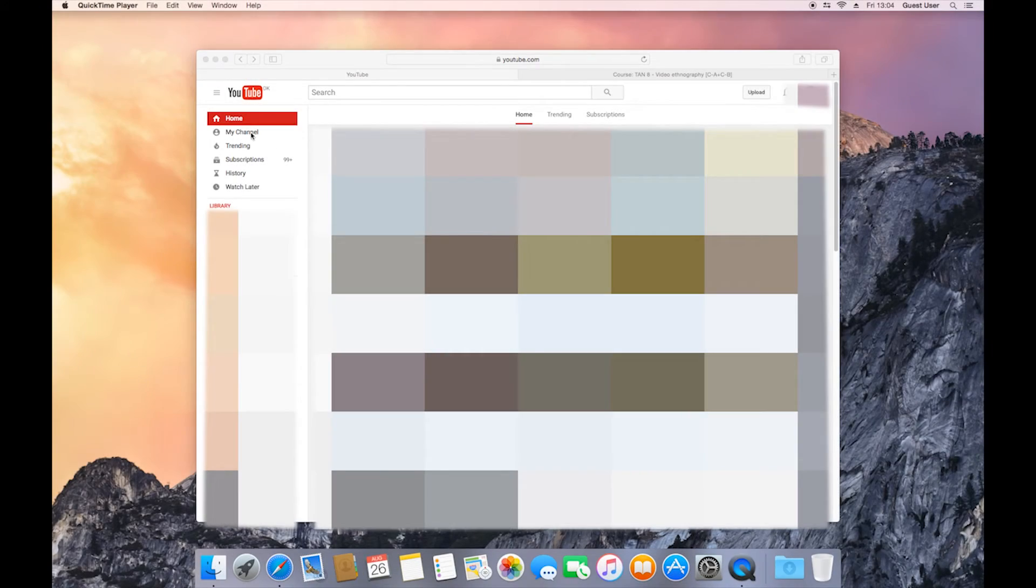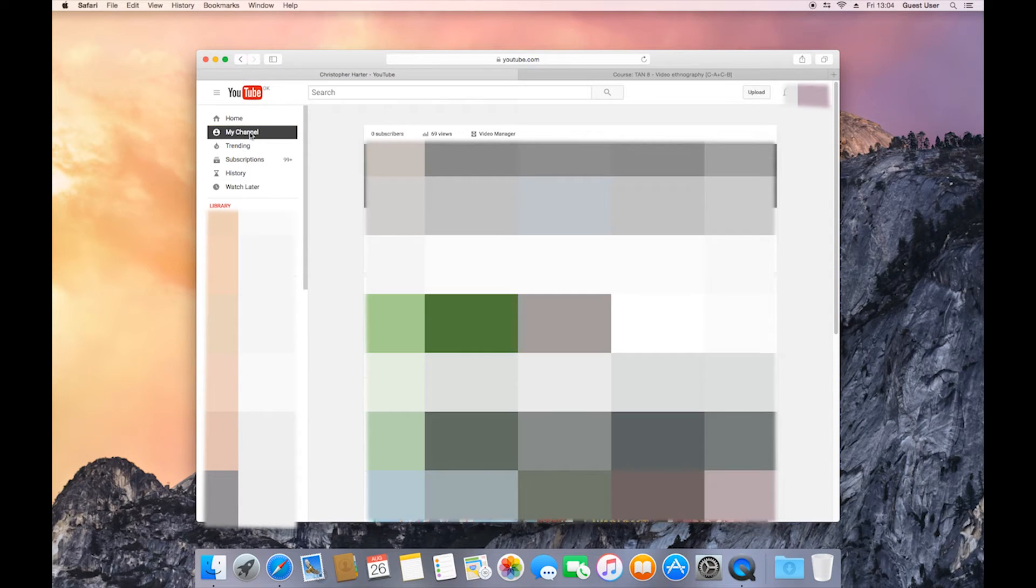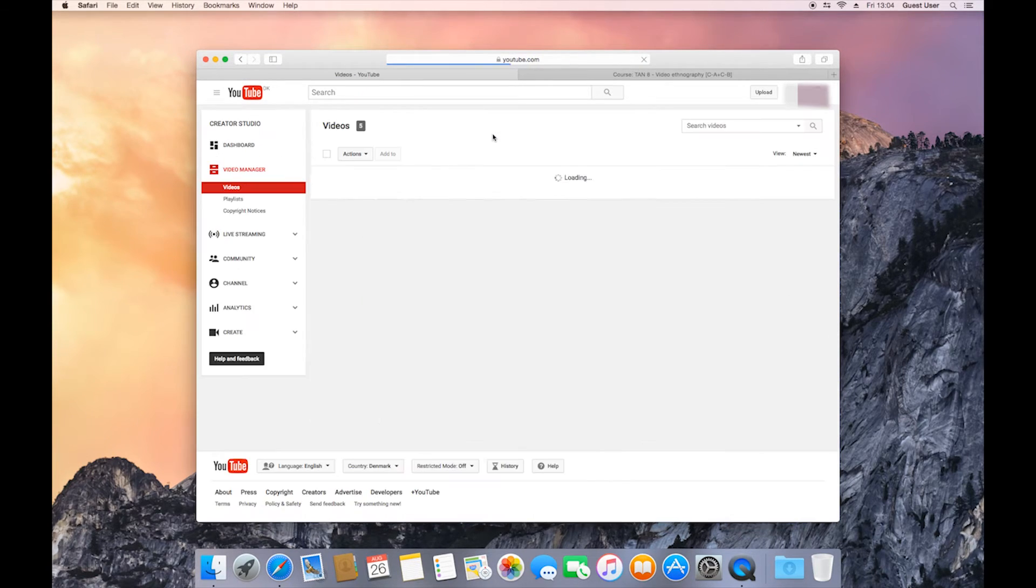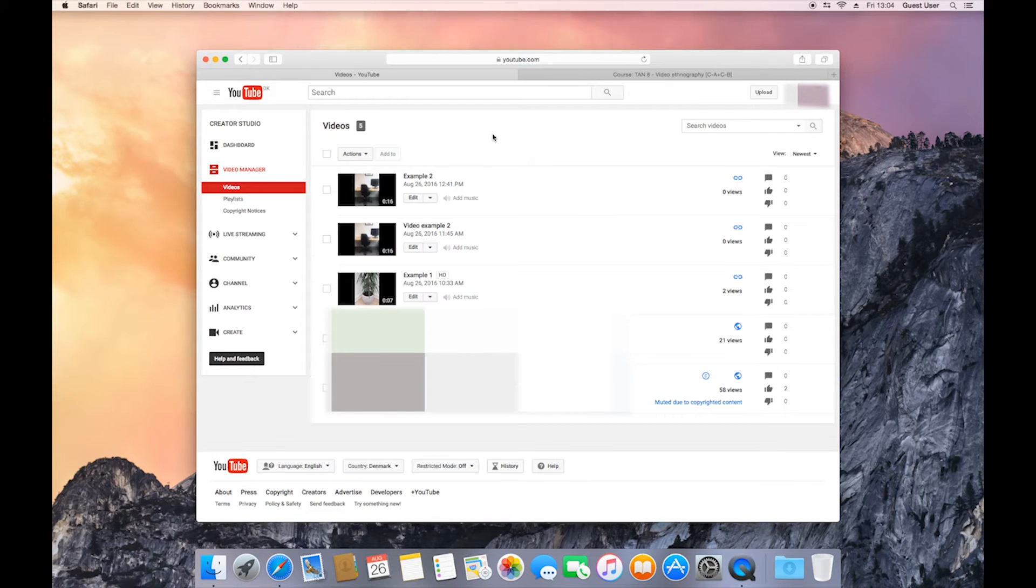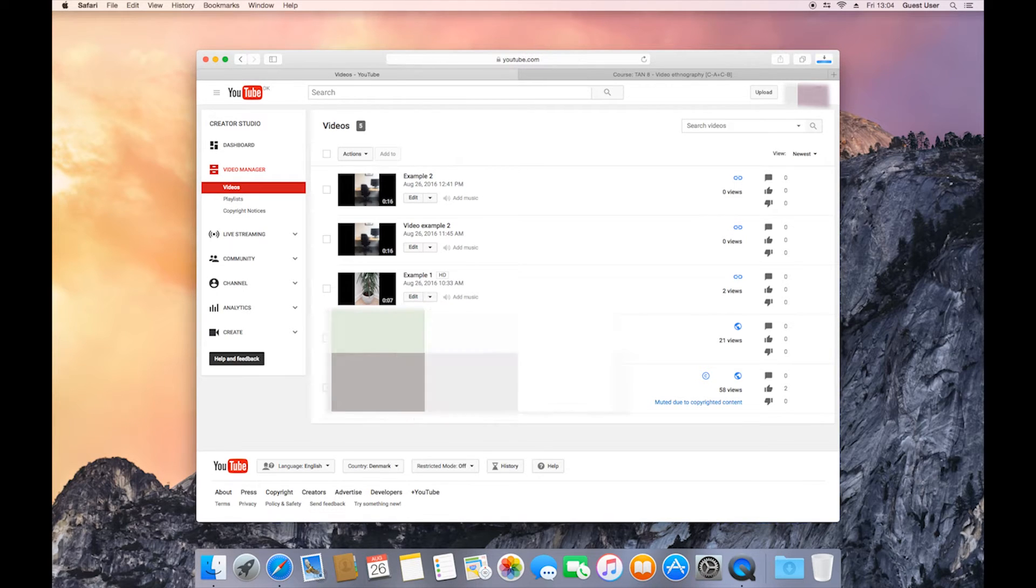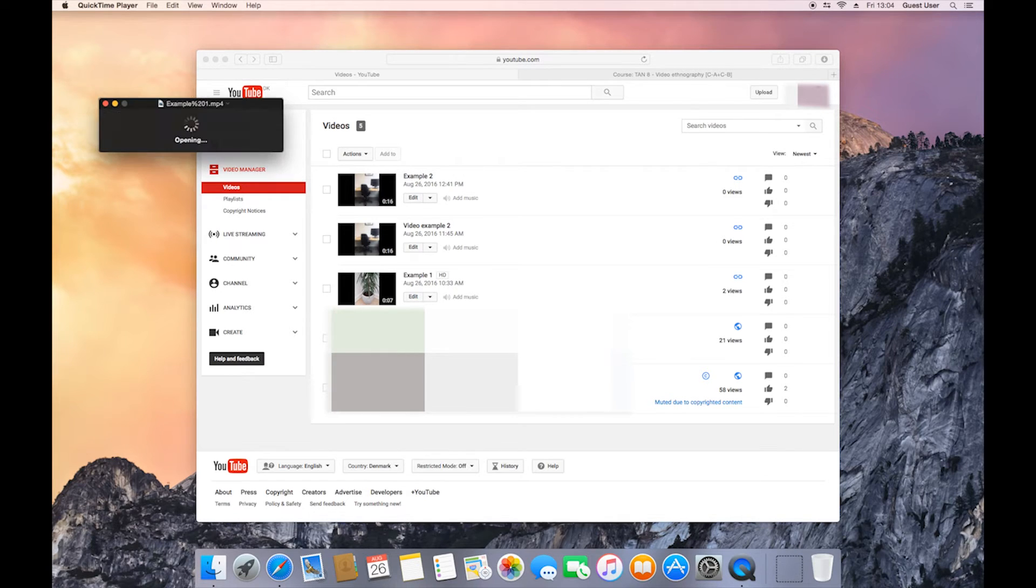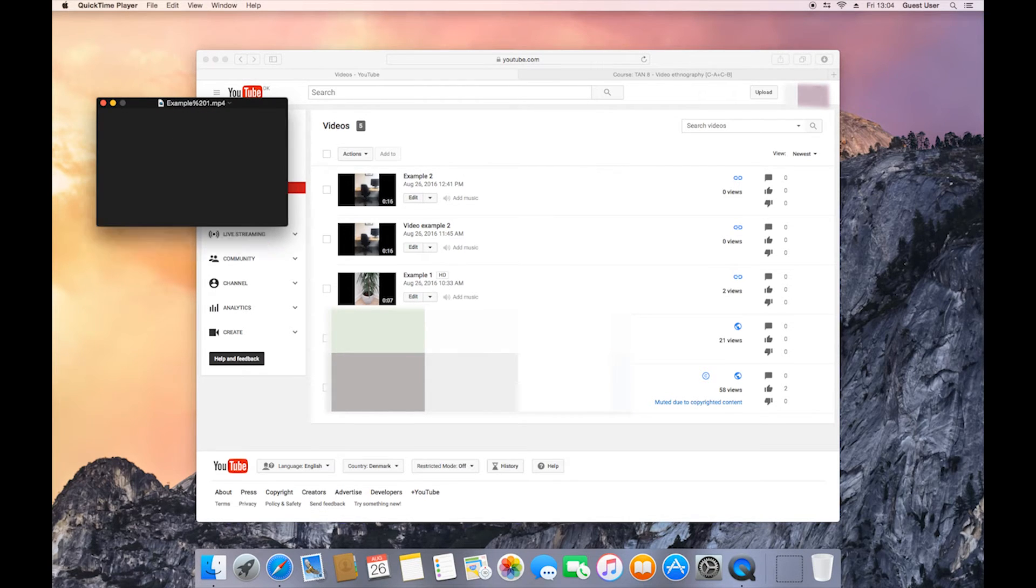On Mac, the process is similar. You go to YouTube, click my channel. Click the video manager. Choose the videos that you want to download by clicking the downward facing arrow and clicking download MP4. This will download the movies into your download folder and open them in QuickTime.